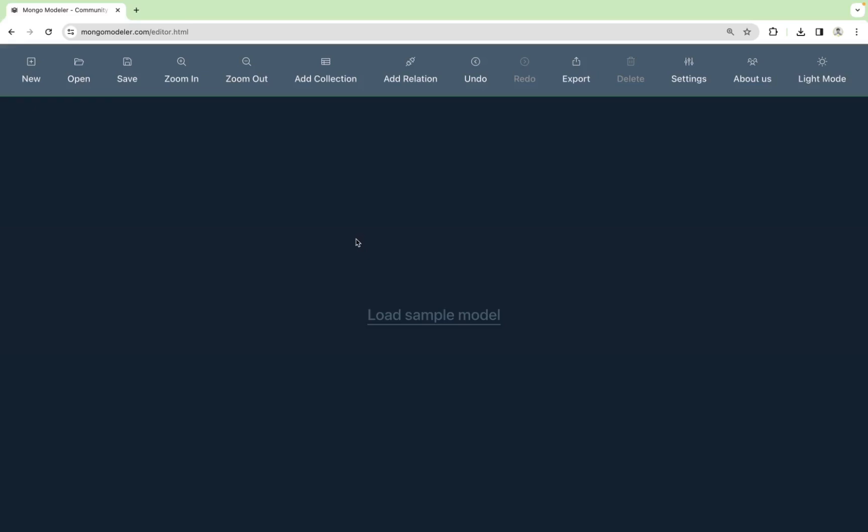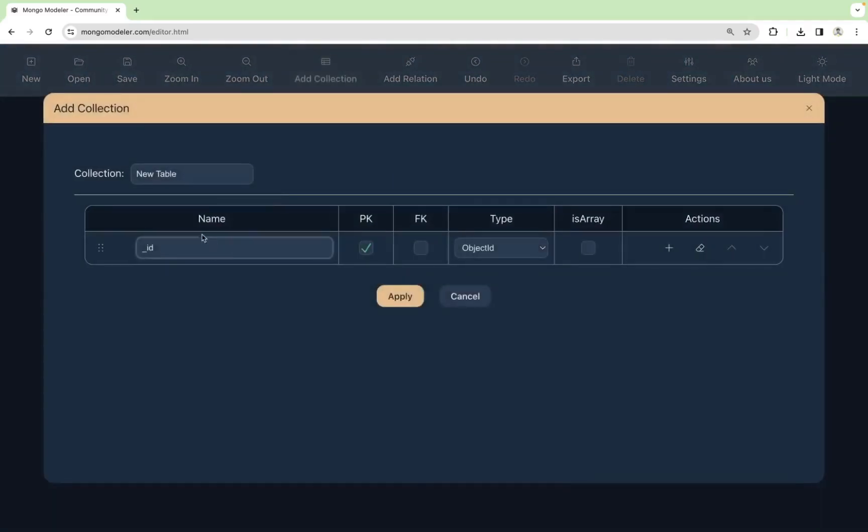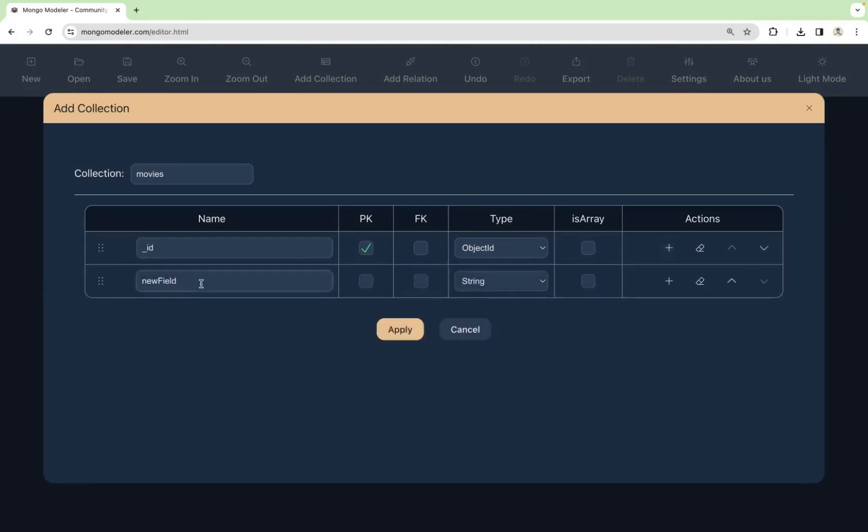Let's start with the movie collection. Click on Add Collection. Let's indicate the name of the collection, Movies, and start adding fields. We already have the ID field. Click here on plus and we will add the title field. That is of type string.